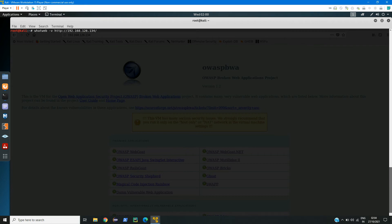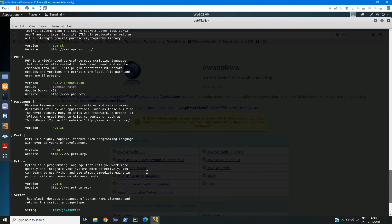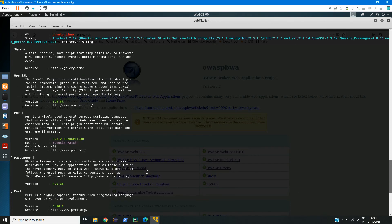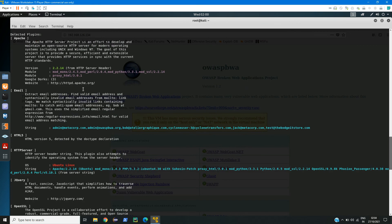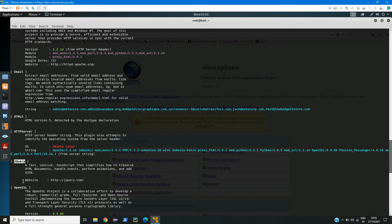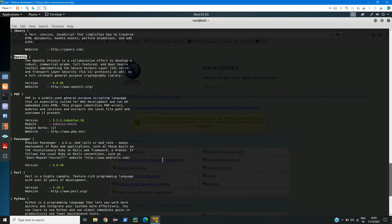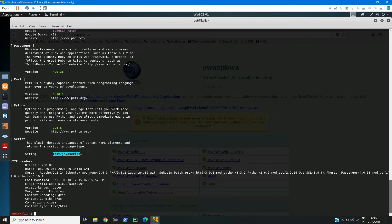Such as it is using Apache server, here we can see it has HTML5, jQuery, OpenSSL, PHP, Perl, Python, and in scripting it is using JavaScript.